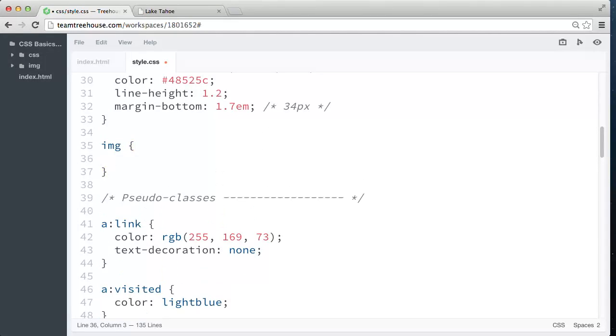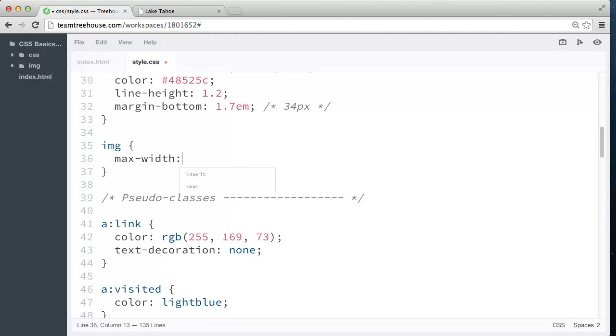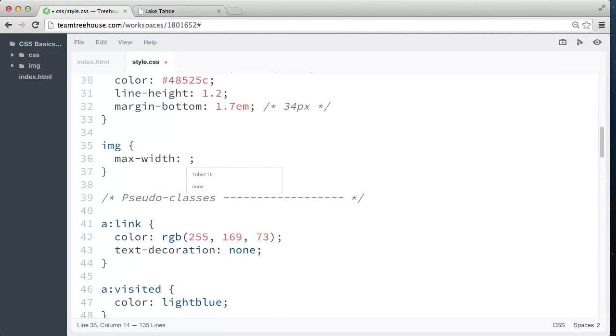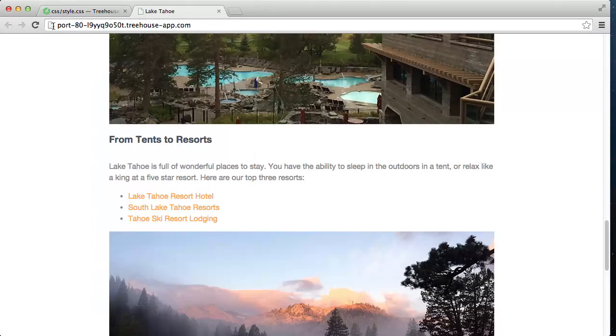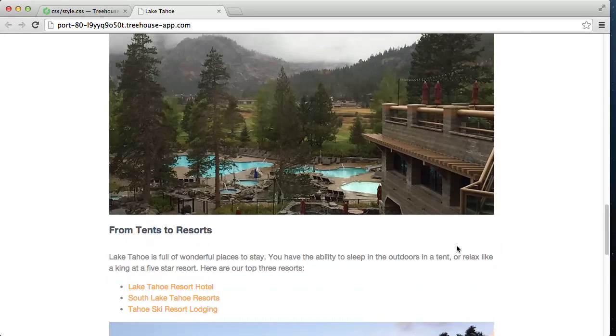Then we're going to add a max-width property, and we're going to set the max-width to 100%. So when we set this max-width value to 100%, then refresh the page.